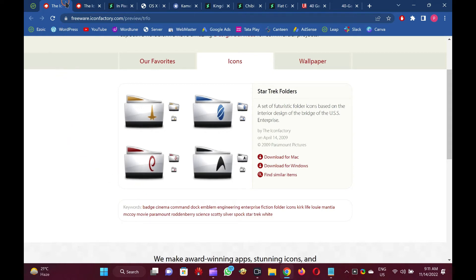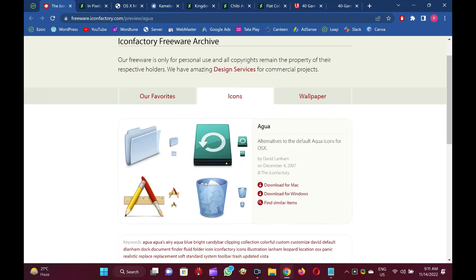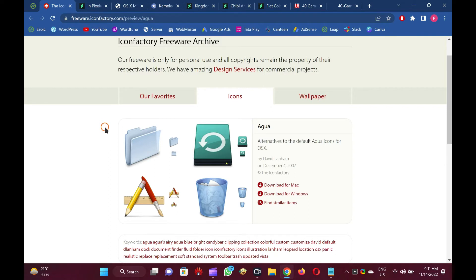Agua. Originally made for Mac OS, the Agua Icon Pack looks great on Windows 10. Its simple design and overall appeal to the eyes make it a popular choice. However, only a limited number of icons are available.